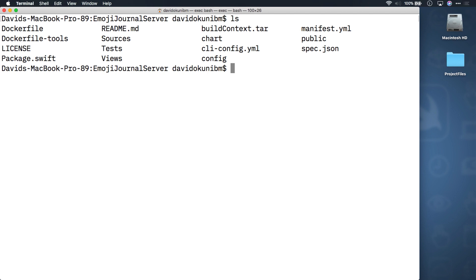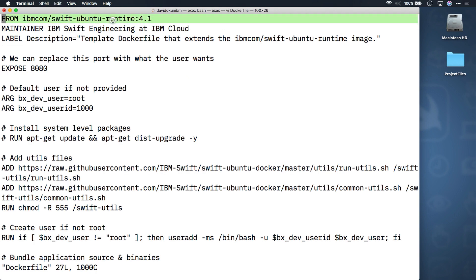Let's open the first one in a text editor right now. Notice the very first line. At the time of this filming, you were using Swift version 4.1. So this line indicates which version of Swift to build in the Ubuntu container. Feel free to take a look through the rest of the file, which is simply a set of instructions for docker to run in order to set up the container. Exit your text editor.